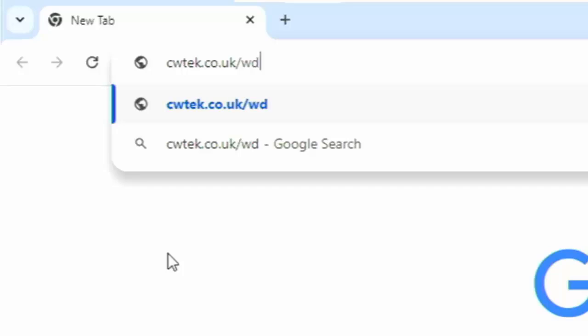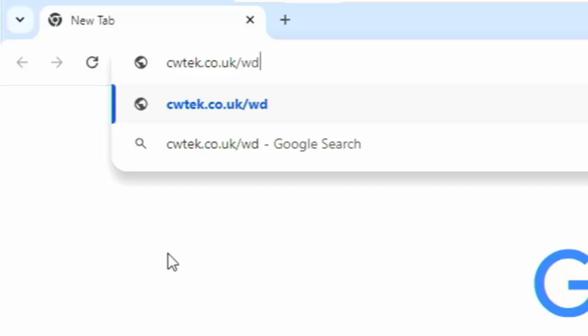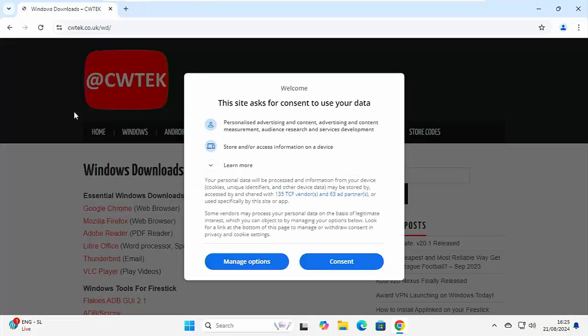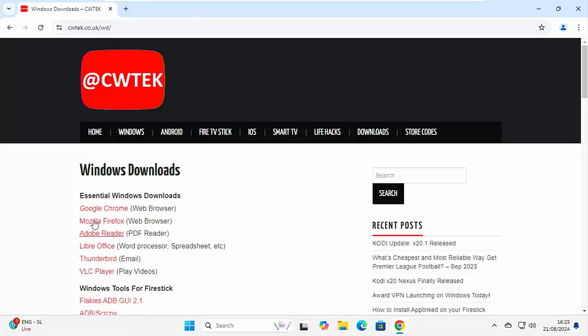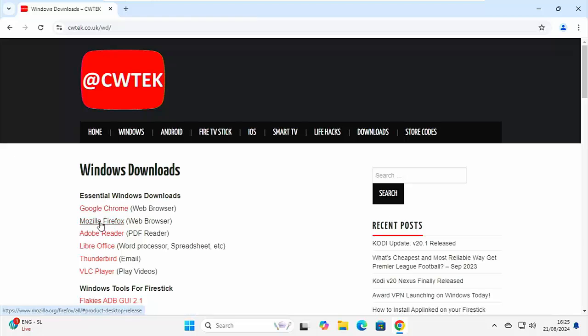Then press enter or return on your keyboard. And then if it comes up asking you to consent, then just either click on consent or have a look through manage options. And here we go. Here is a list of all of the software that I've just mentioned under essential windows downloads. You can click on that there, that'll download it, just then install it. And away you go.